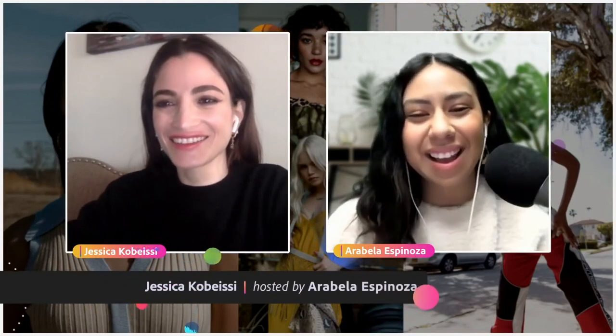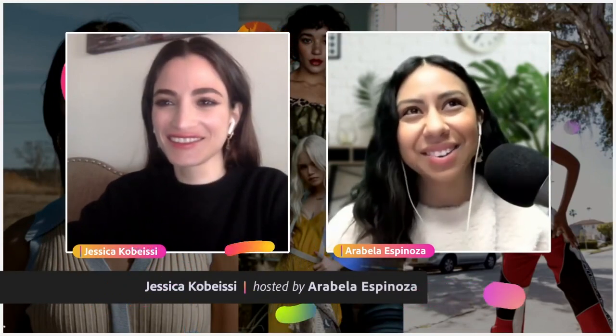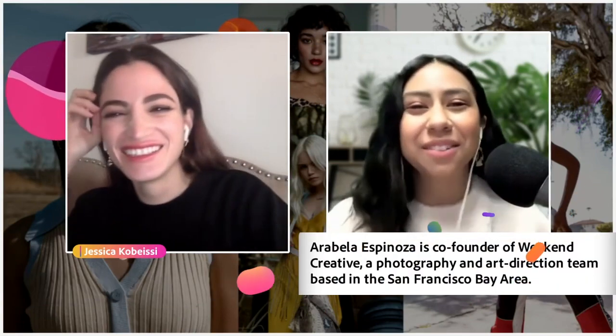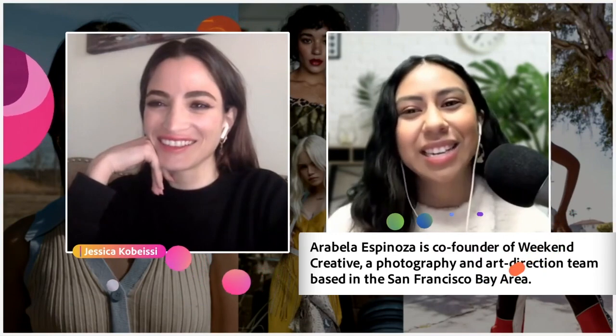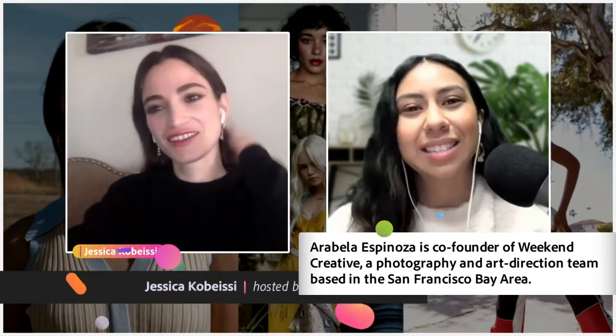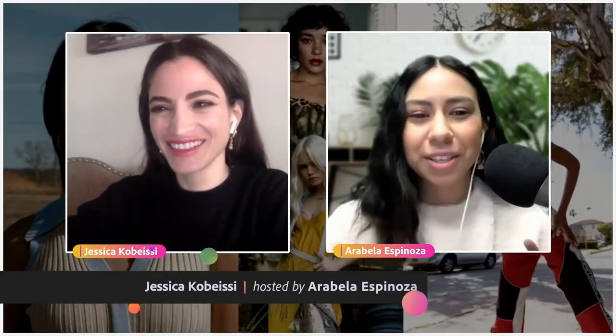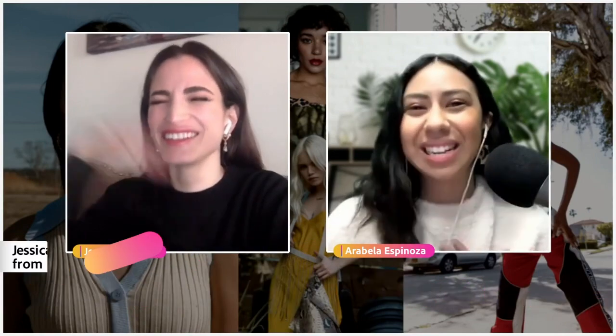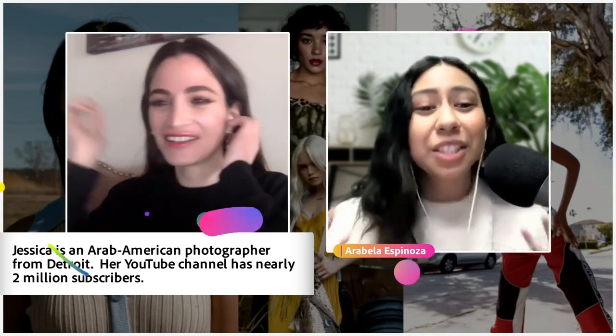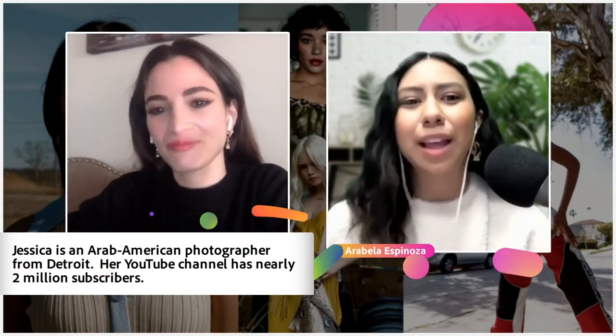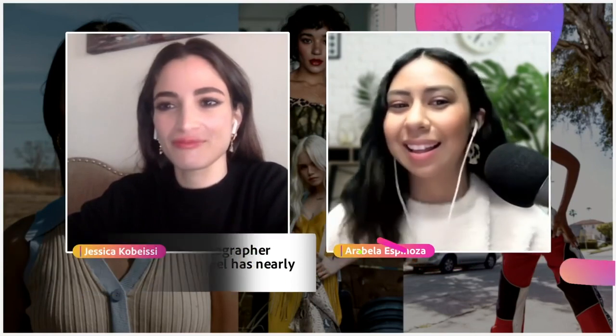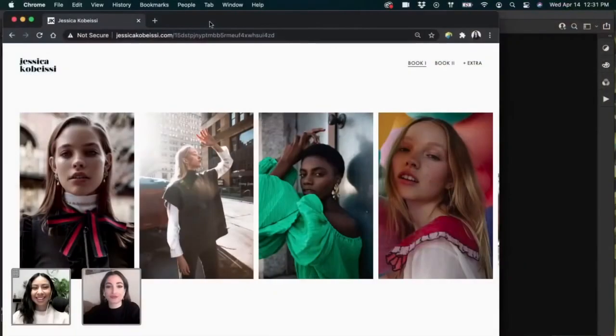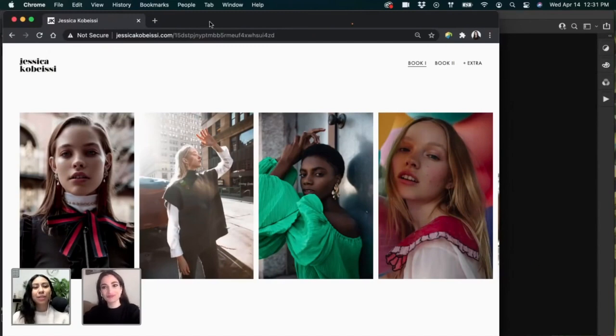Welcome back to Adobe Live. I'm so excited you guys. I've been fangirling. You guys are in for a treat here. We have Jessica Cabeci. She is a portrait photographer based in Detroit, right? She is an amazing photographer that if you don't already know who she is, get with it. She's amazing. She's going to be kind of diving into some archives and old photos for some editing.